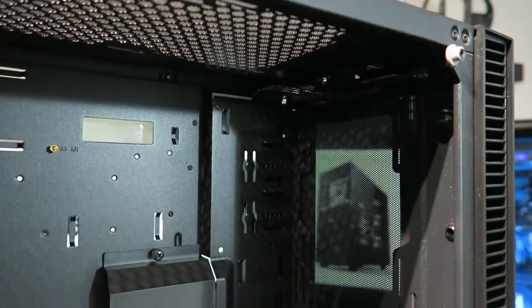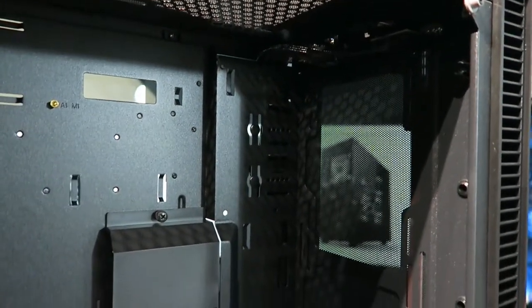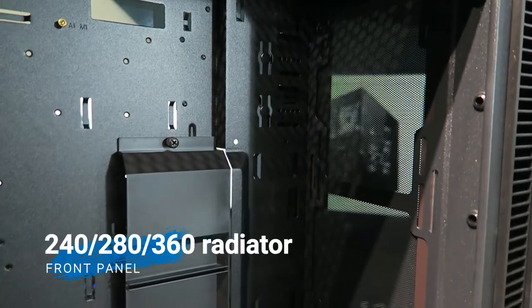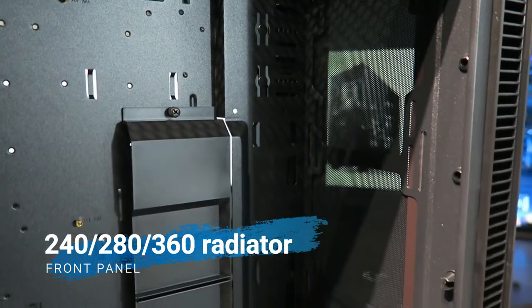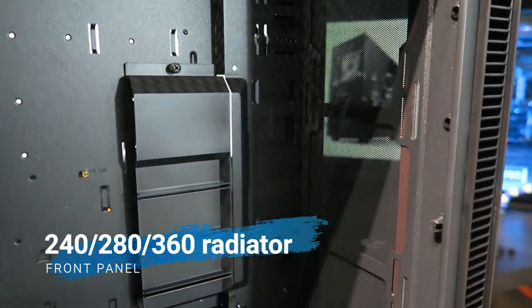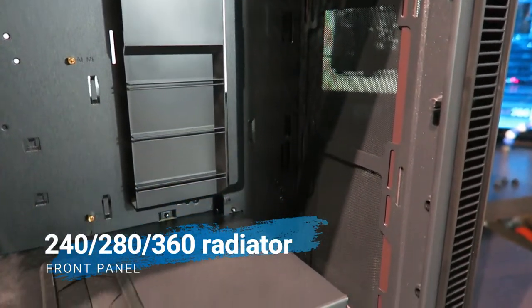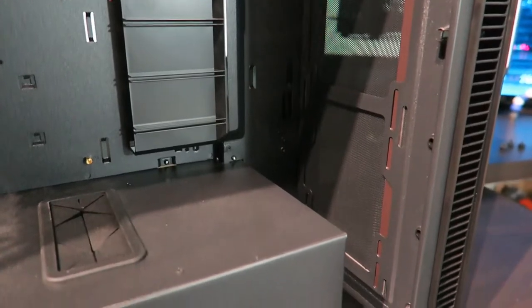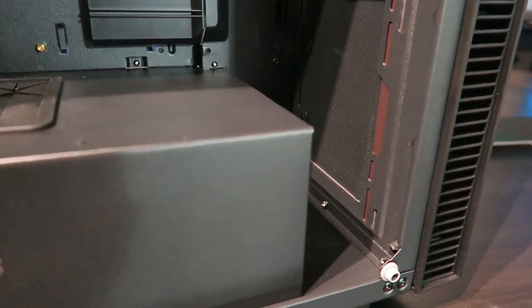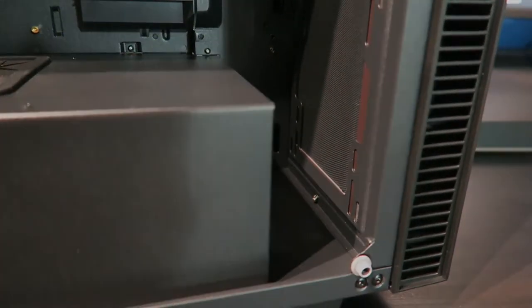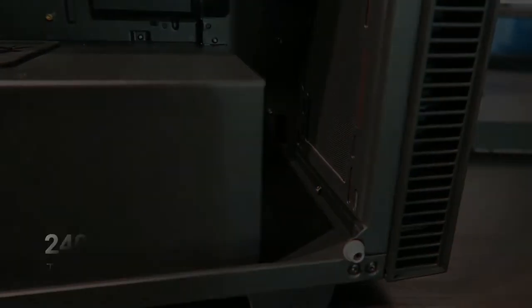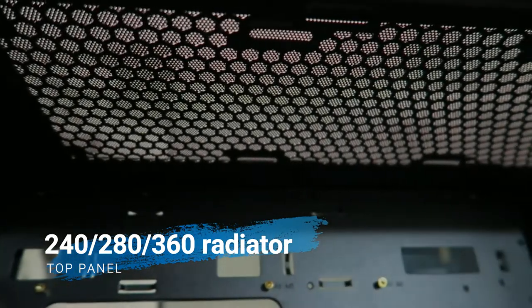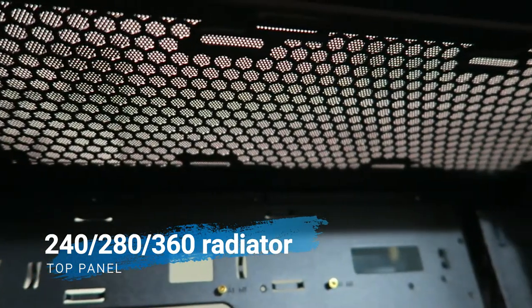The interior has loads of space, and by that I mean it can fit 240, 280, or 360 radiator for water cooling. Great part about it is that it can fit the same configuration of radiator at the top.